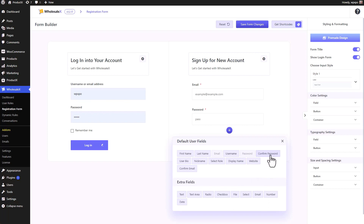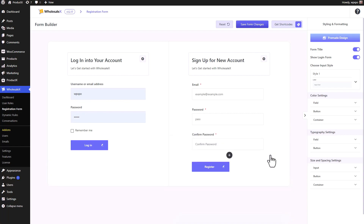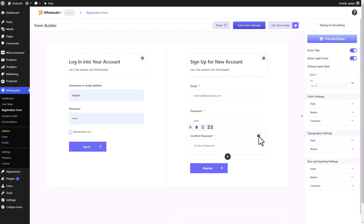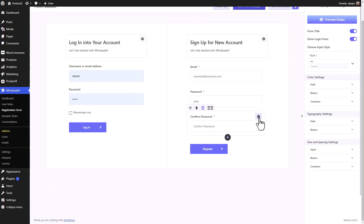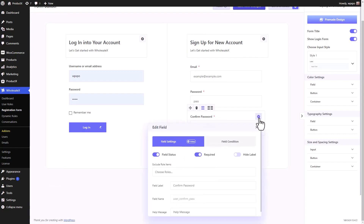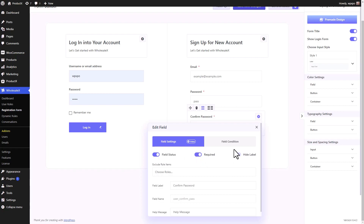Right now we're going to take the default confirm password field and see how we can customize it and look at the possibilities that we have with Wholesalex. To see the options available, click on the little settings icon of your desired field and the settings popup appears. There are two different tabs — one for field settings, another for field conditions. Right now we will focus on field settings. At first, we have the field status button. With this button, you can enable or disable the field at your convenience, so you don't have to recreate a field — you can just turn it on or off any time you want.